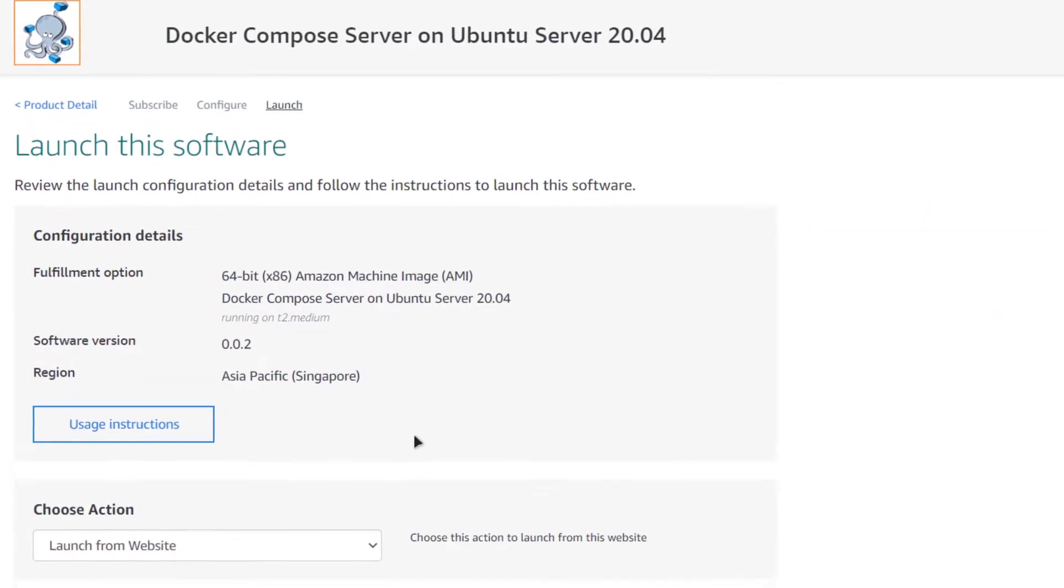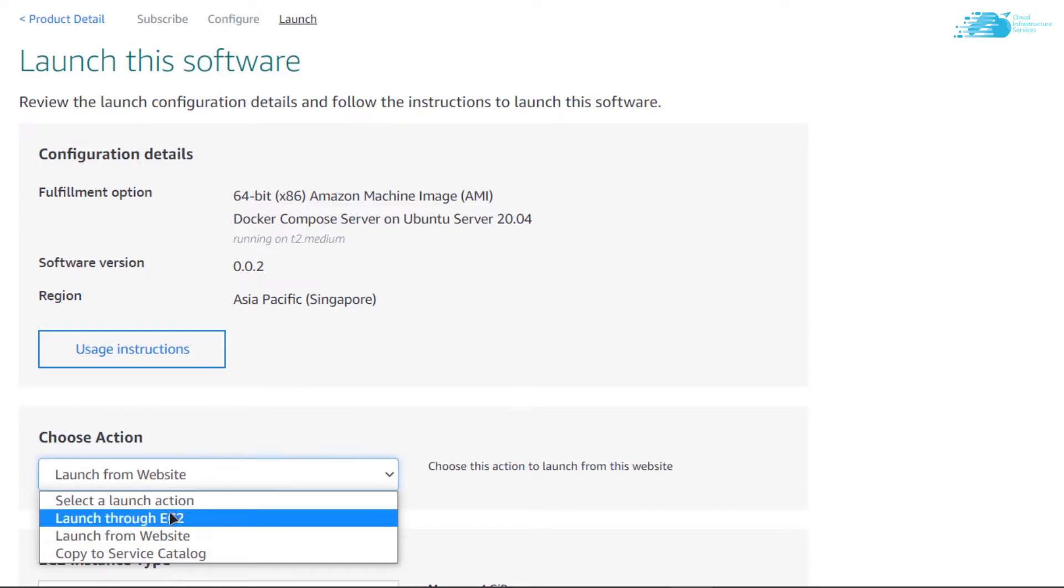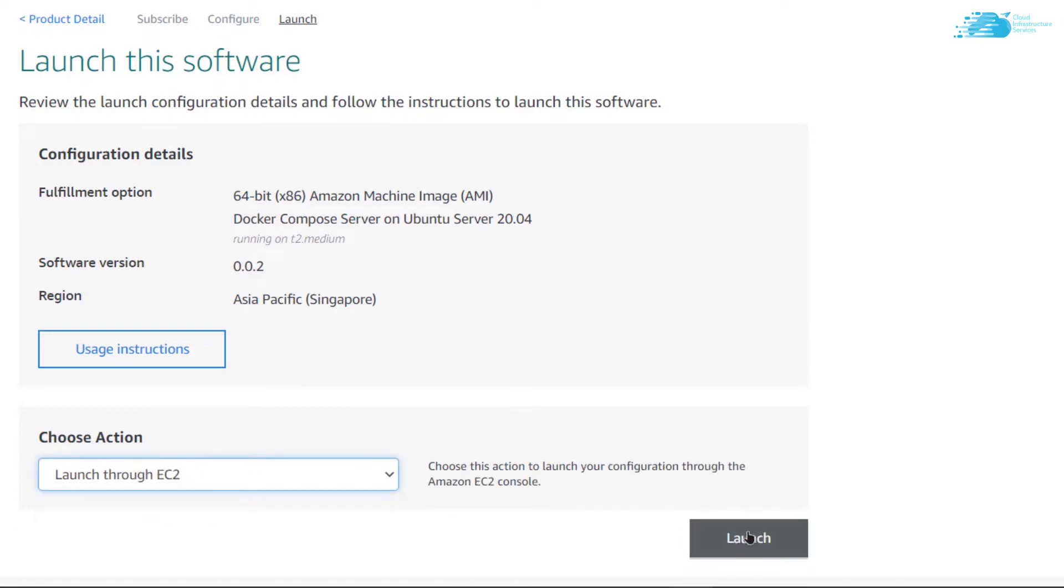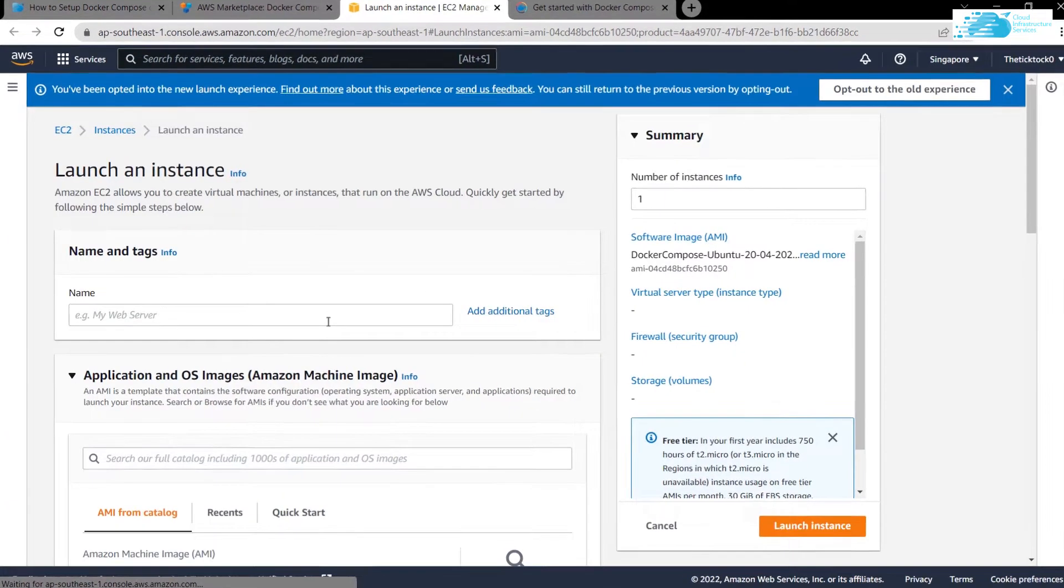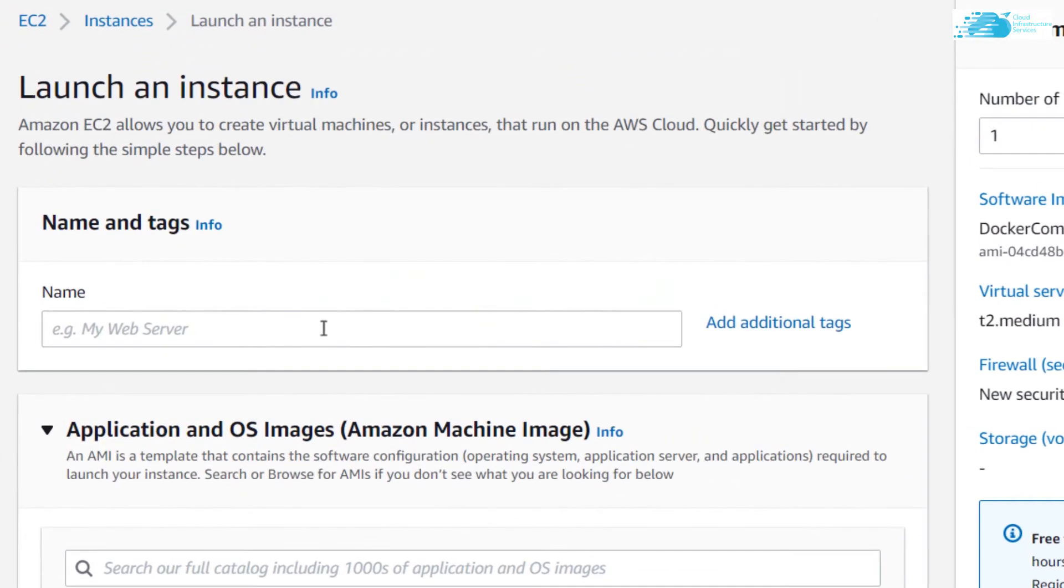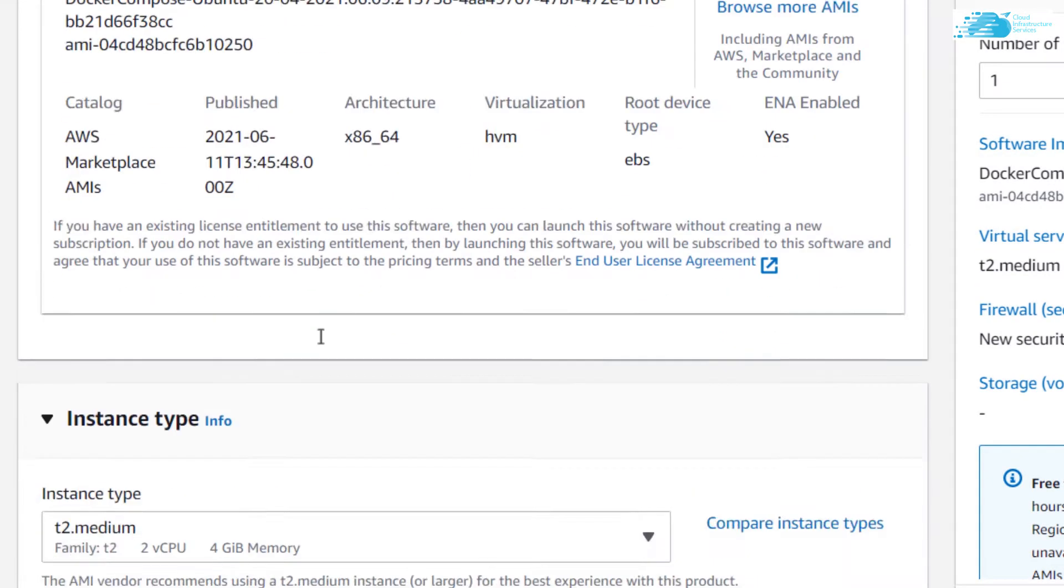Now you have the option to run the EC2 virtual machine from either this website or from the EC2 management console. I'm going to change it from website to EC2 and then click on launch. This is going to open up the EC2 management console in a new tab. Give a name to your virtual machine, I'm going to call this one Docker. Scroll down and make sure that the image is the one that you got from the link in the description box.